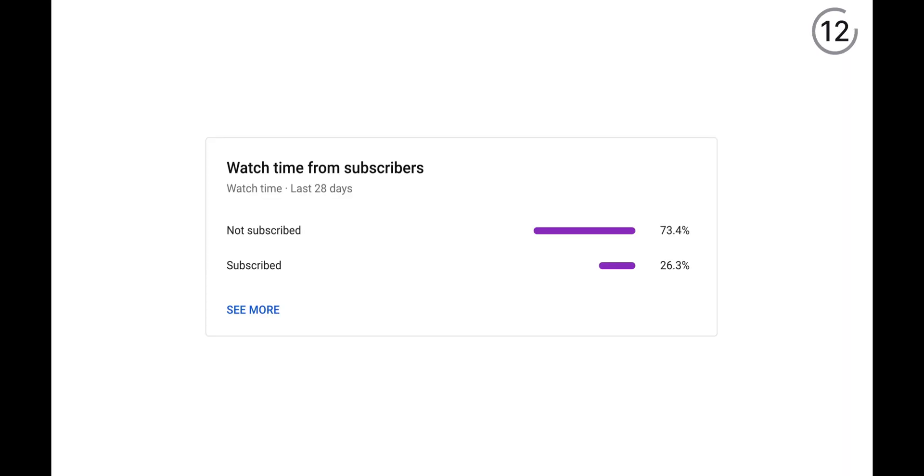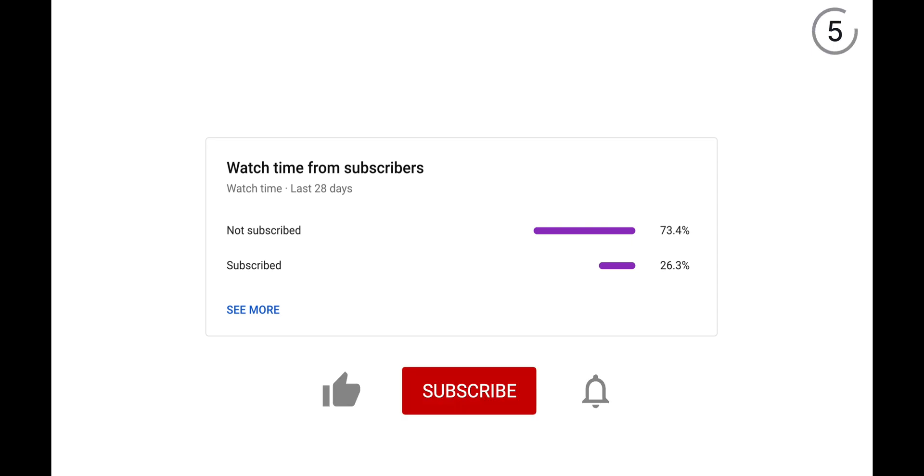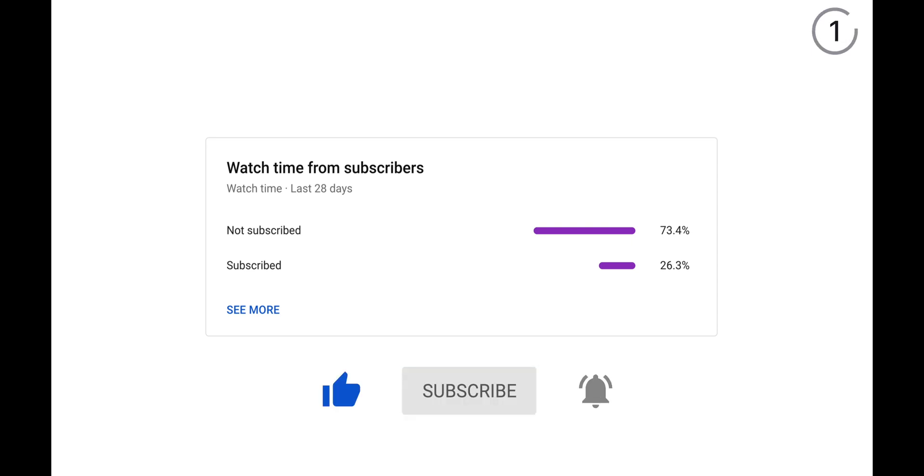Now before we begin, YouTube tells me a full three quarters of you aren't subscribed to this channel and are missing out on a ton of useful Finale tips. So right now, check to make sure you're subscribed, that way you can become a Finale super user.